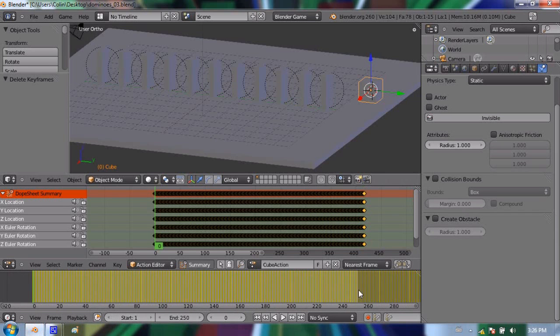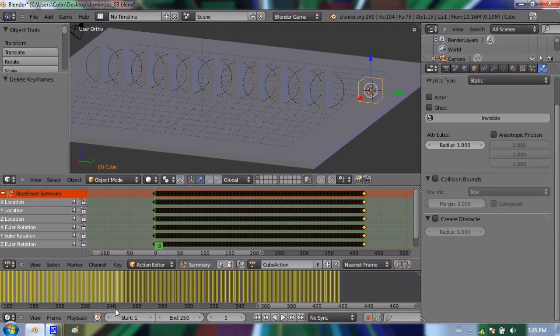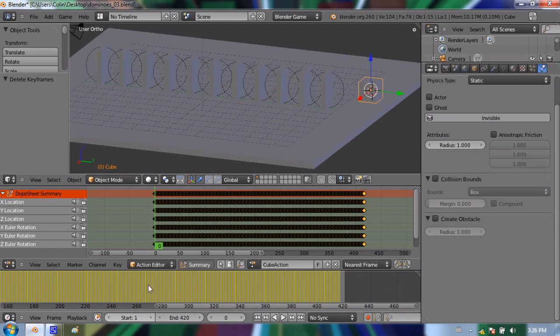So if I play this back, I can go back to the beginning. Actually, you'll see that the timeline is too short. It only goes to frame 250 by default. So I'm going to extend the end to 420.